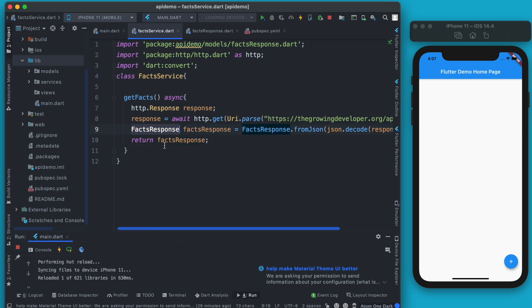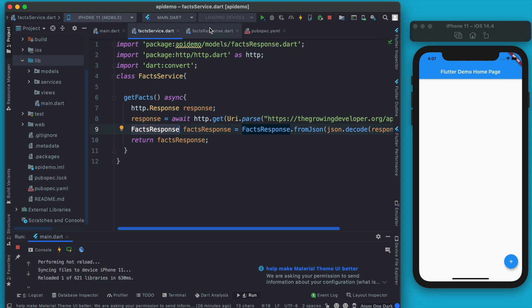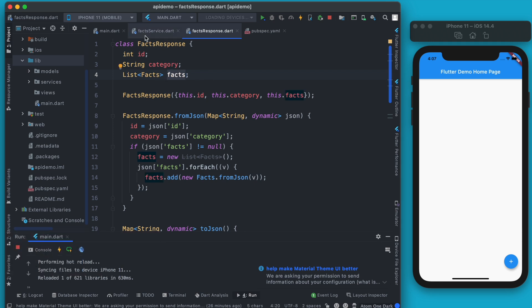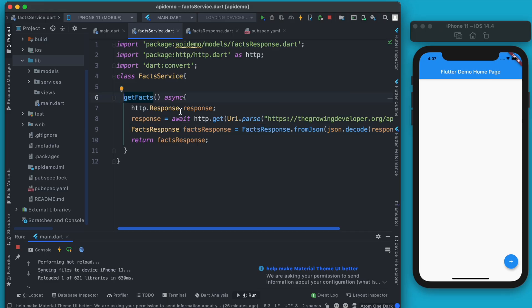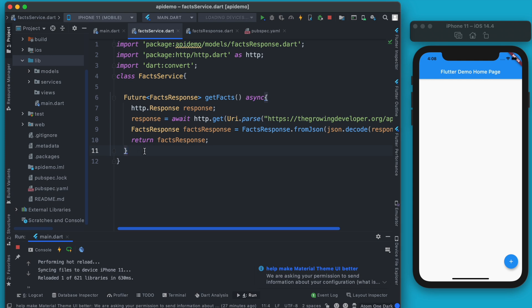Now any developer working on your application — including yourself — will know exactly what kind of response they're getting. Let's also add the return type: Future<FactsResponse>. Your method is complete with a meaningful name, getFacts, and a clear return type showing exactly what data is returned.